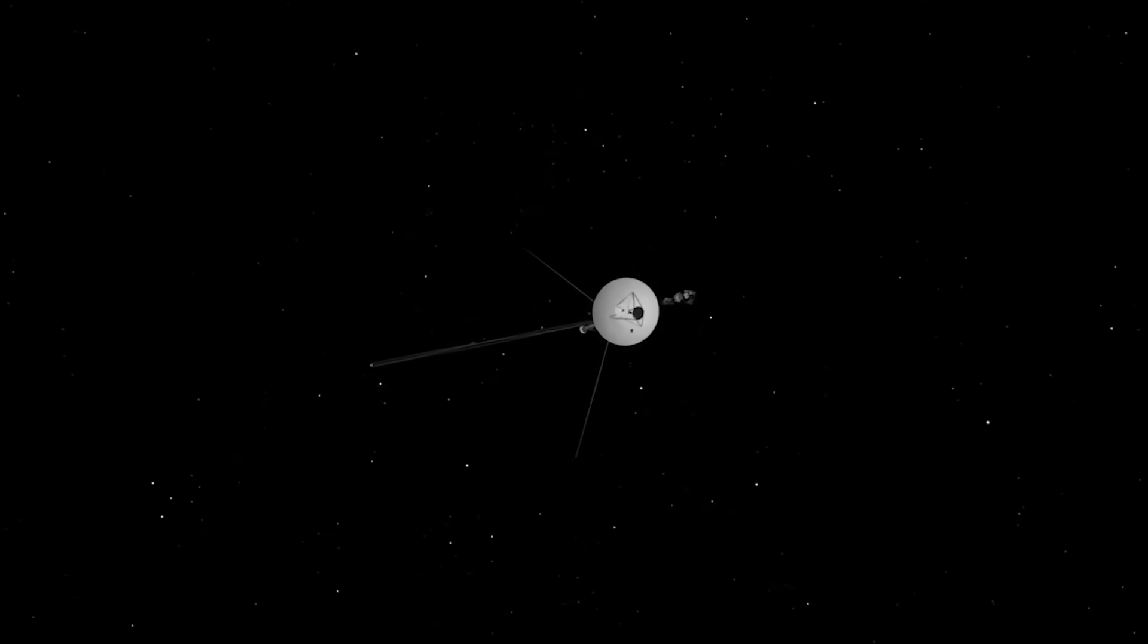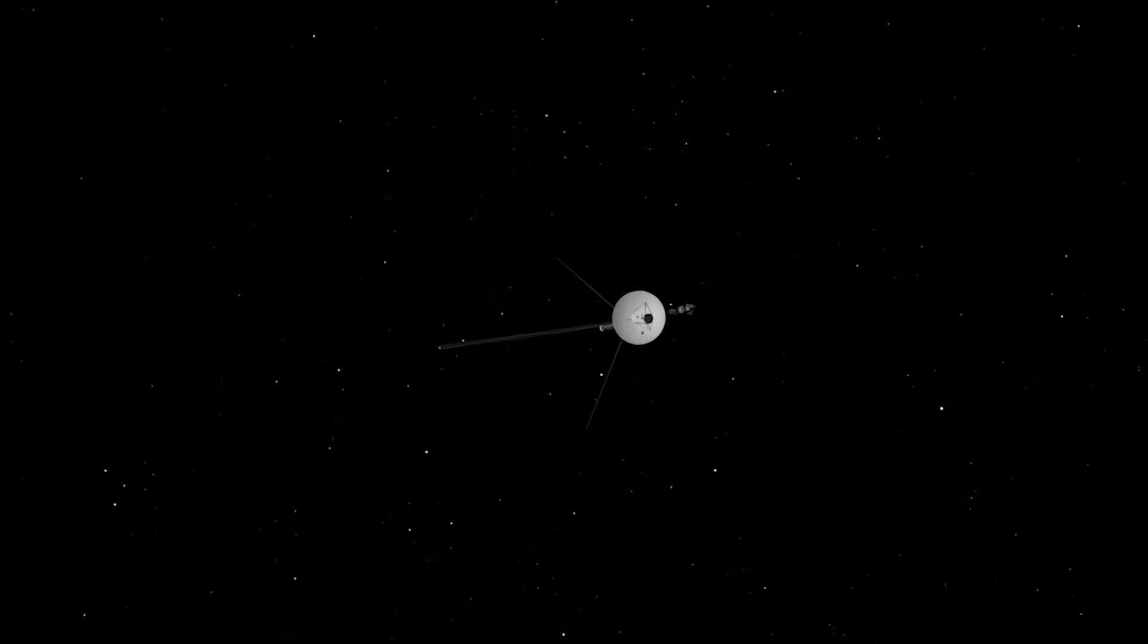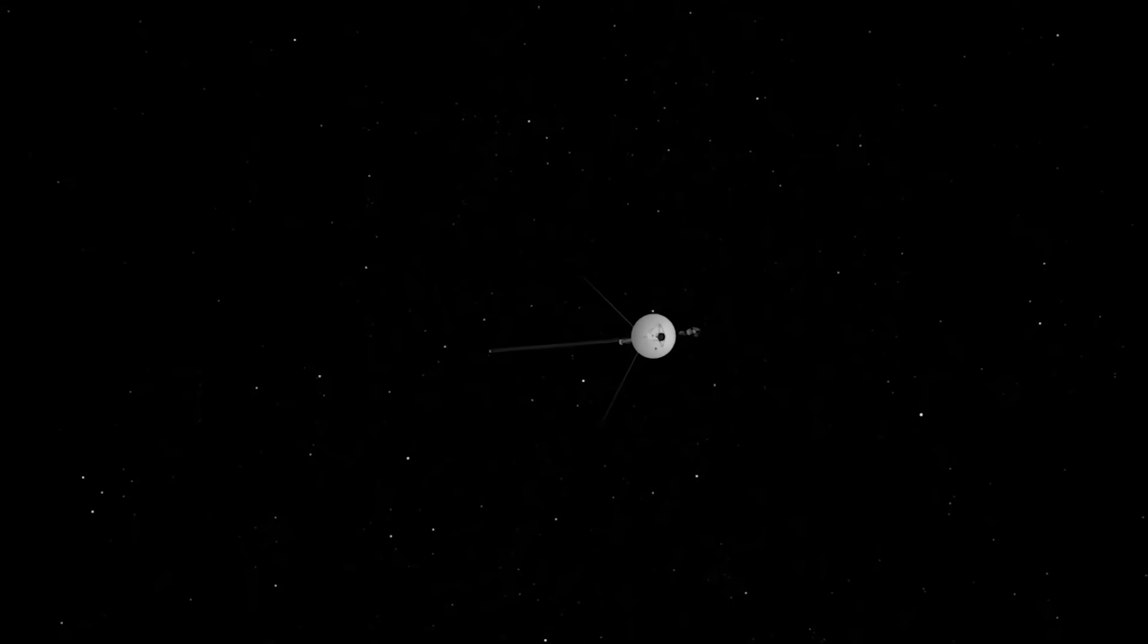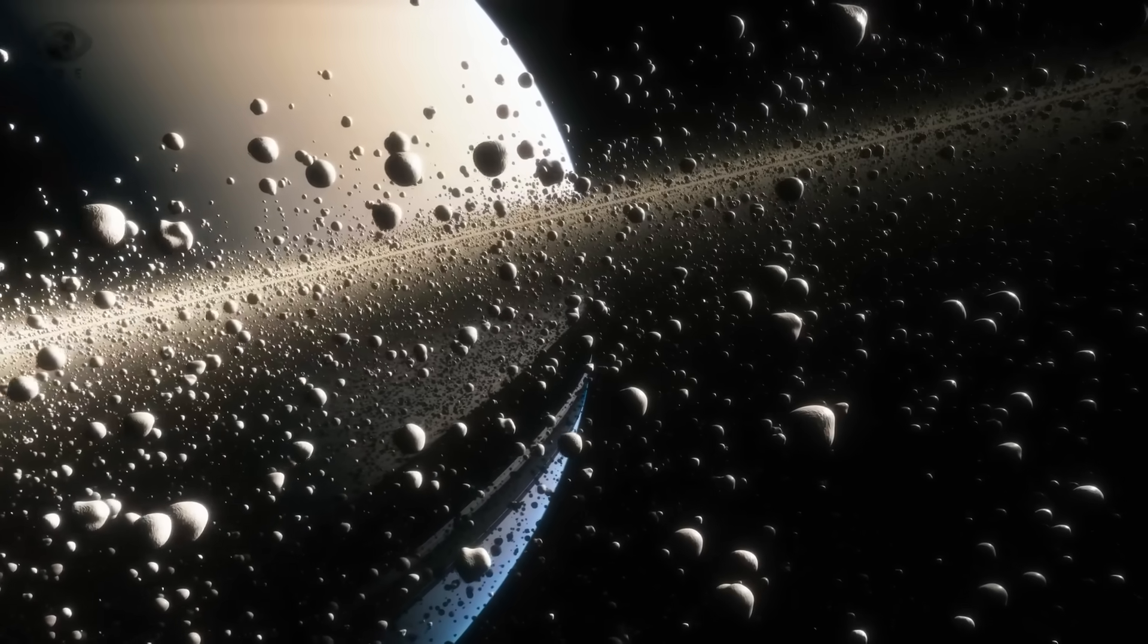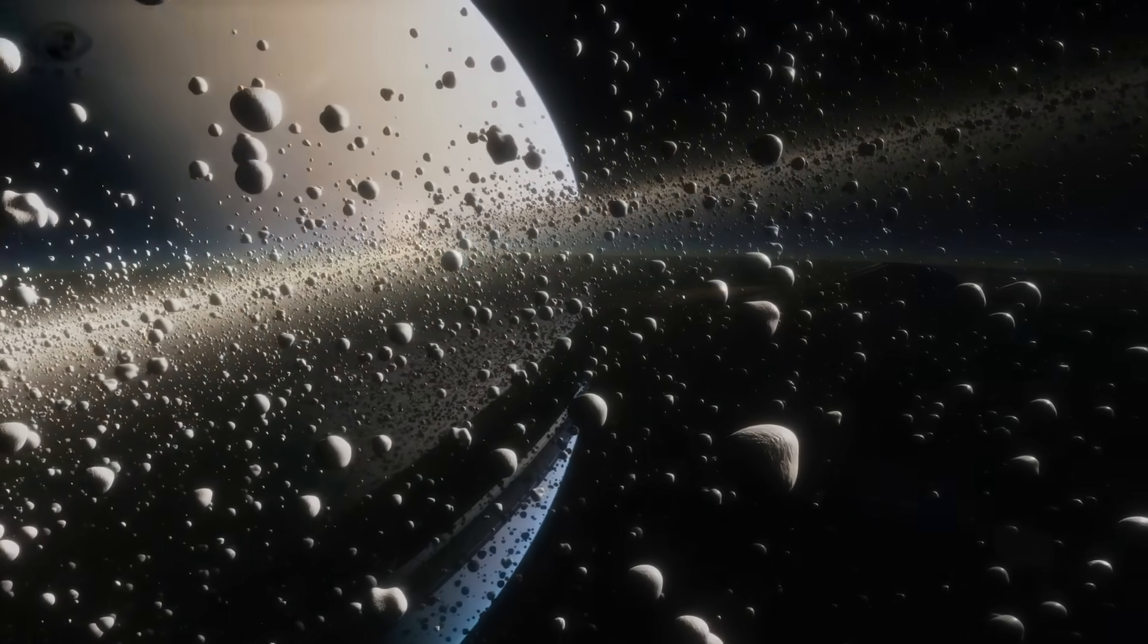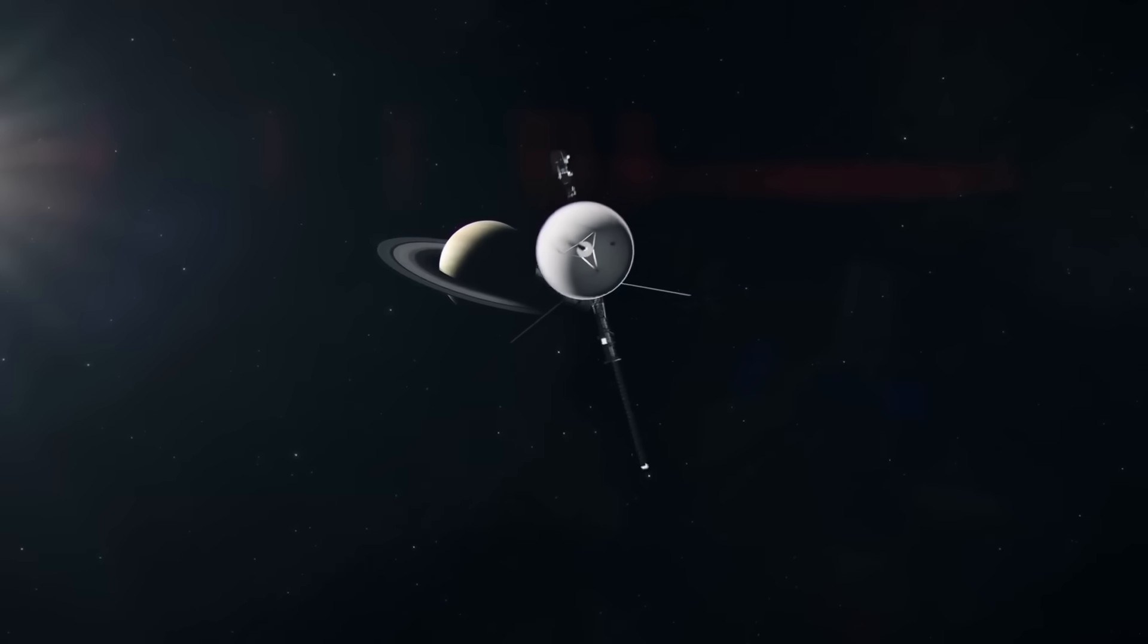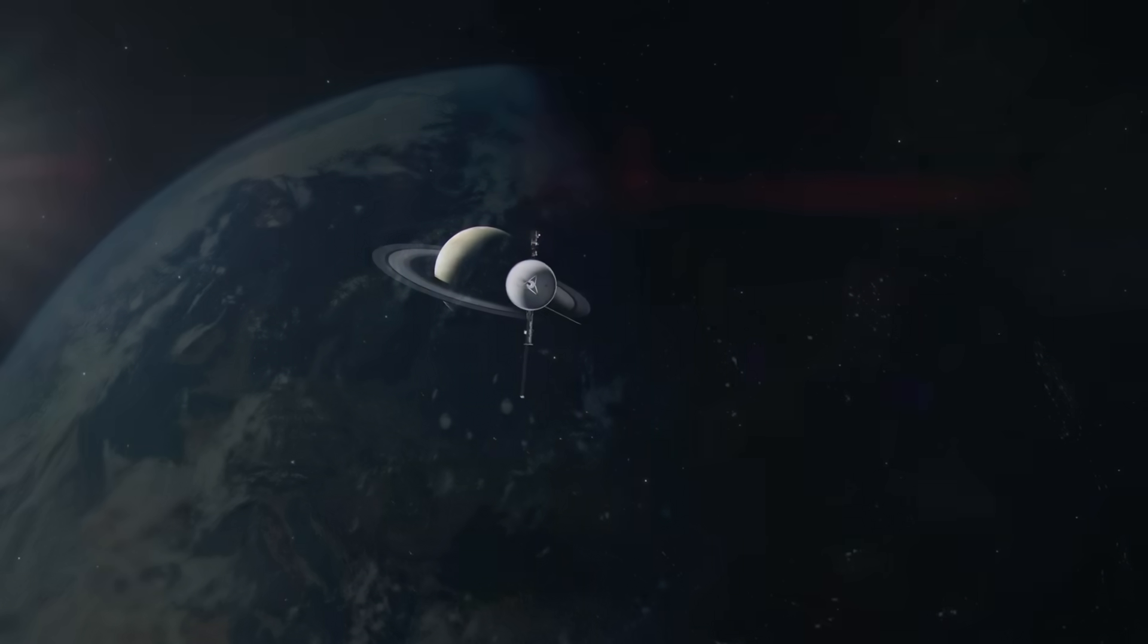Voyager 2 was built to observe, not to intervene. To witness, not to warn. And yet, after decades of silent flight through the vast darkness, it has become something far more than a machine. It's become the messenger of a truth we weren't prepared to hear.